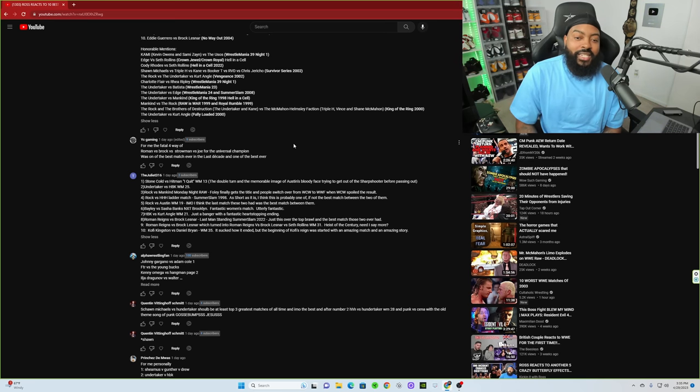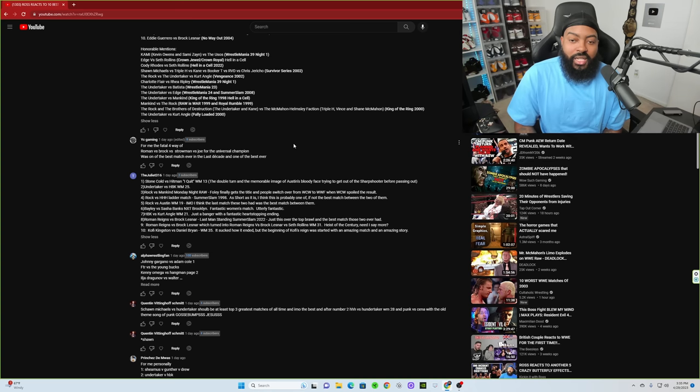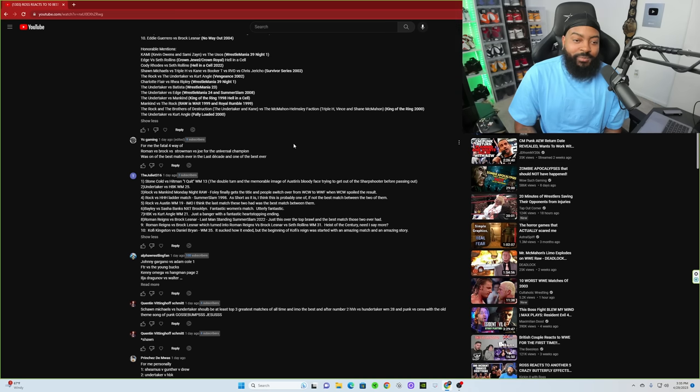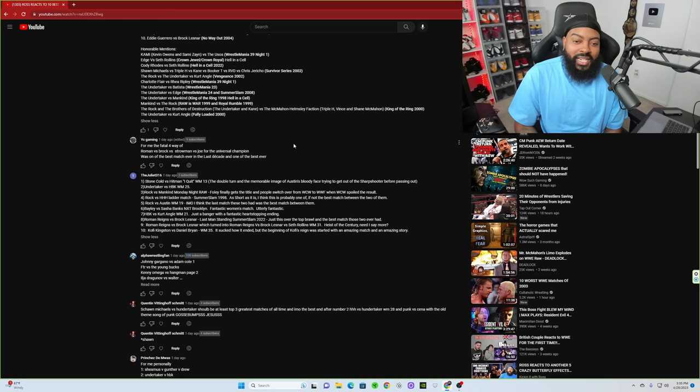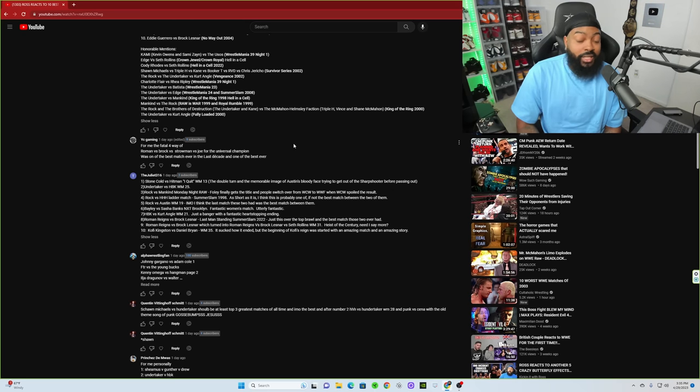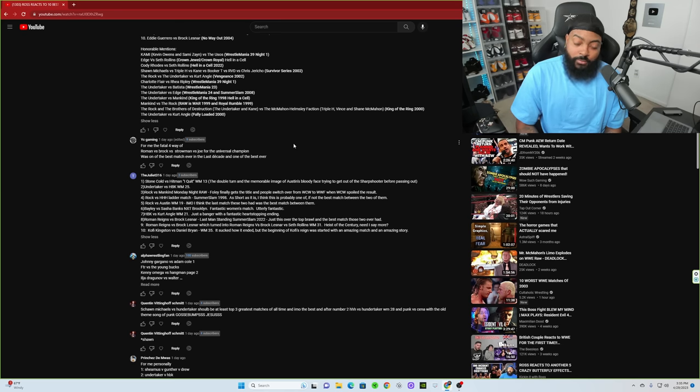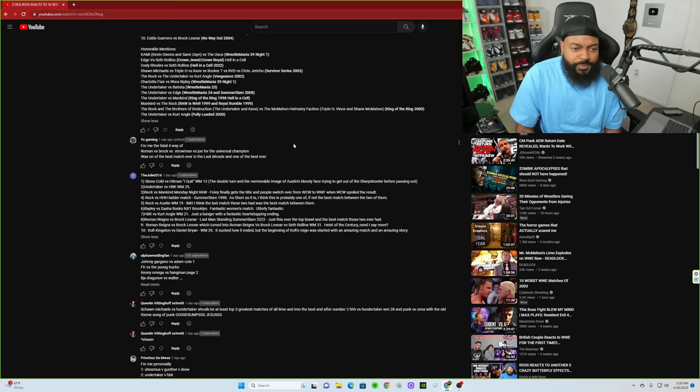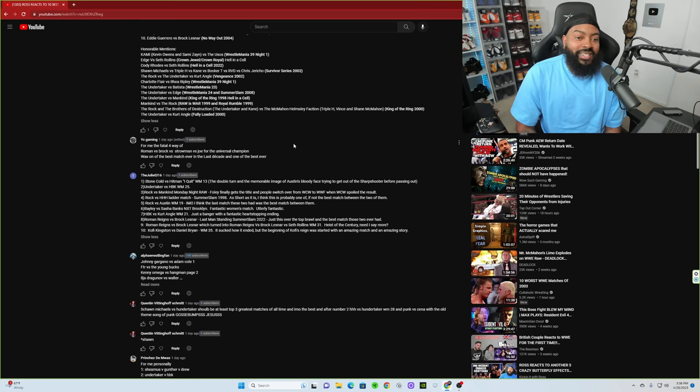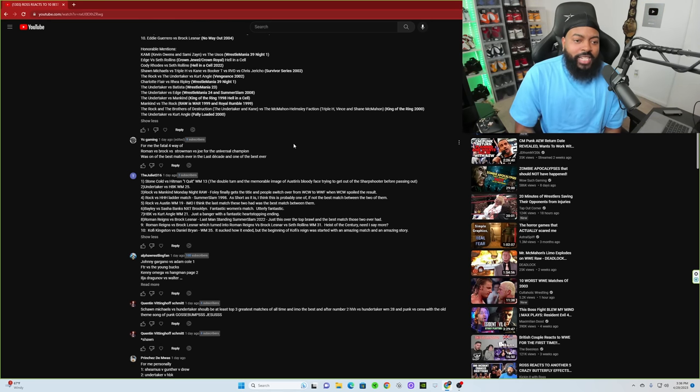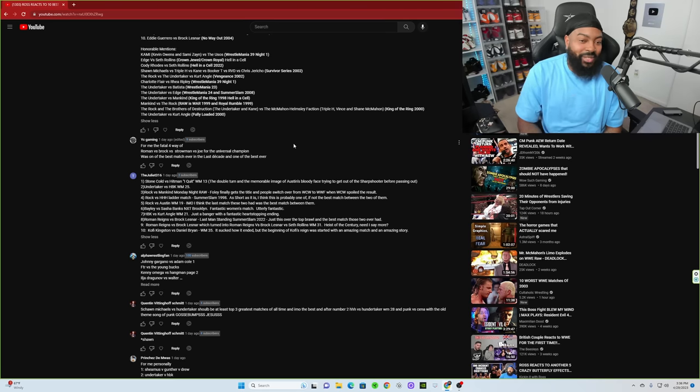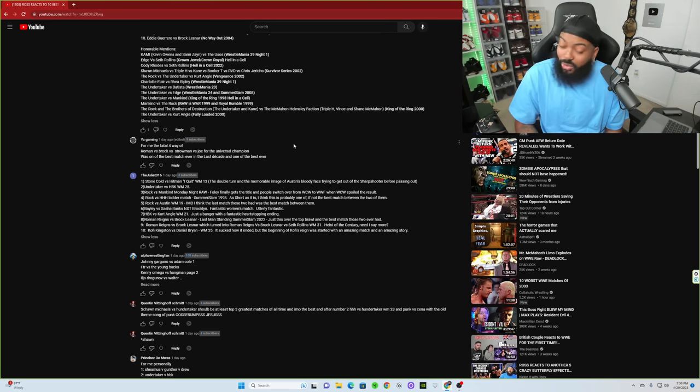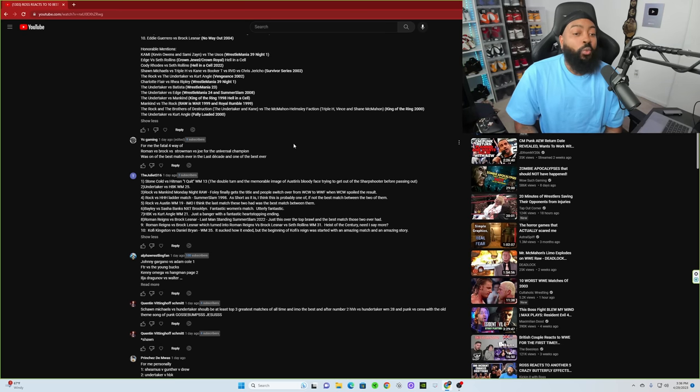Stone Cold versus Hitman, I Quit WrestleMania 13, the double turn and the memorable image of Austin's bloody face trying to get out the Sharpshooter before passing out. That is an iconic moment, so that's his number one. Undertaker versus HBK WrestleMania 25, number two for him. Rock versus Mankind Monday Night Raw, Foley finally gets the title and people switch over from WCW to WWF when WCW spoiled the result. One of the greatest endings to a Monday Night Raw ever. Rock versus Triple H Ladder Match SummerSlam '98, short as it is, I think it's probably one of if not the best match between the two of them.